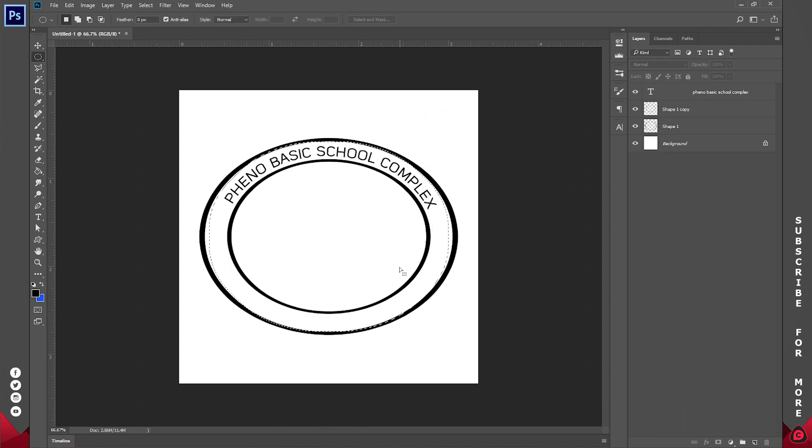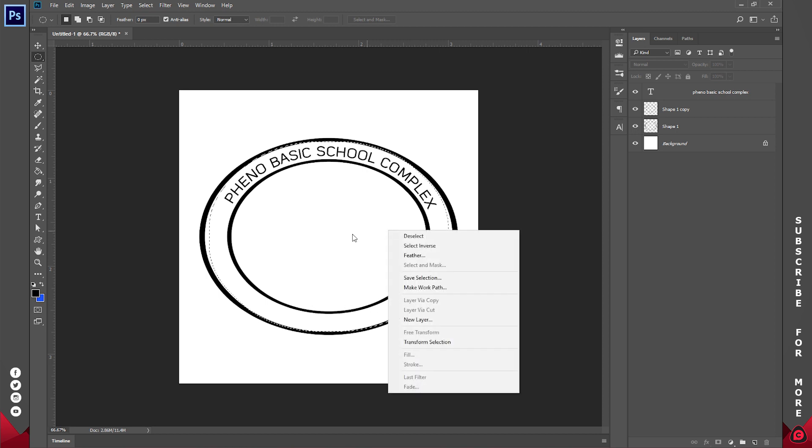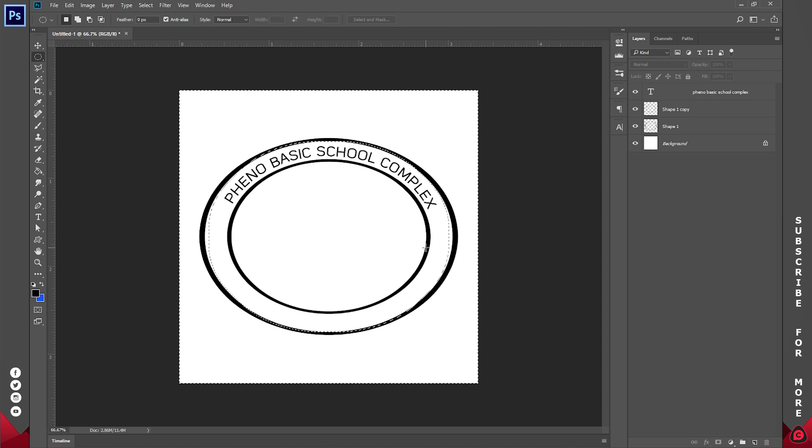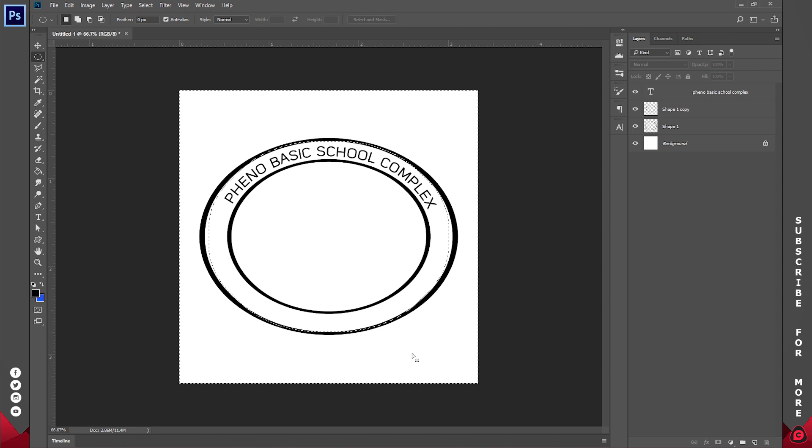So this is great. Once I've done that, right click and go to Select Inverse. You can also use Ctrl Shift I. That's going to create an inverse selection of what we have already.